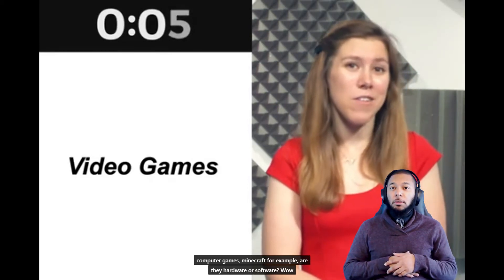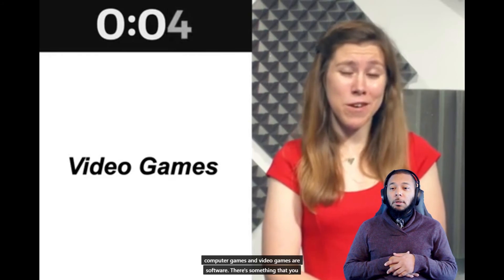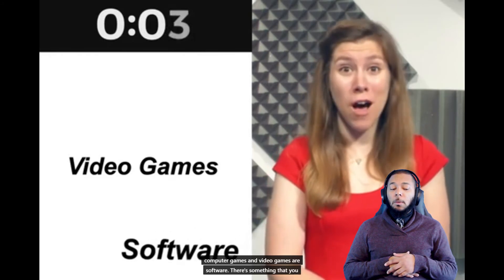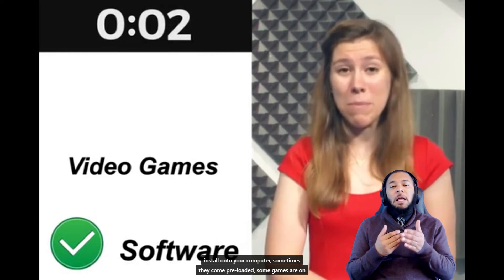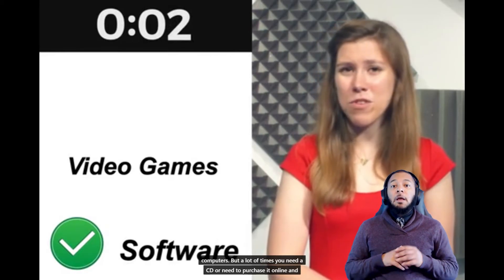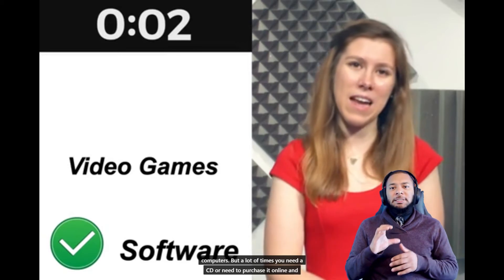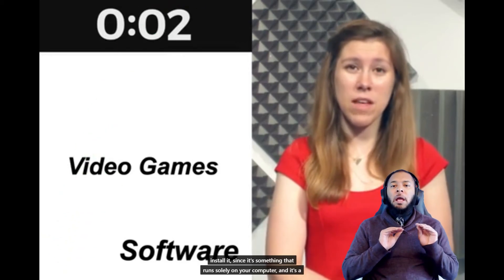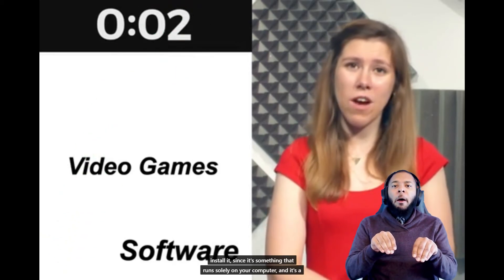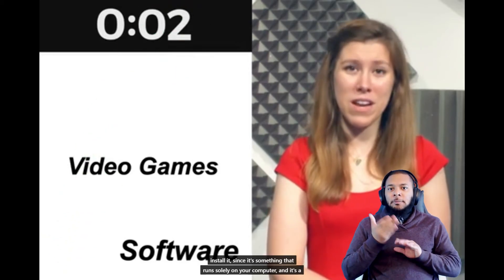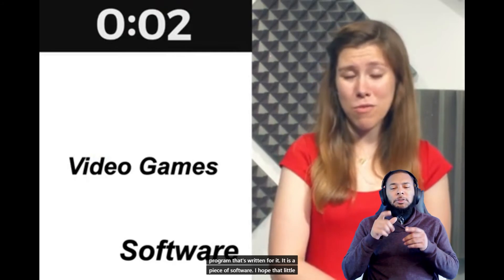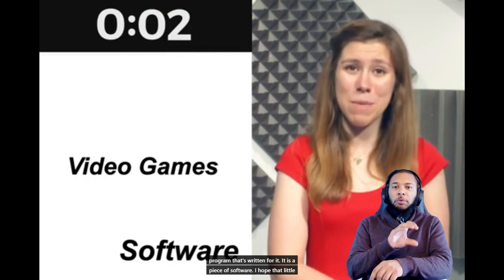Well, computer games and video games are software. They're something that you install onto your computer. Sometimes they come preloaded—some games are on computers—but a lot of times you need a CD or need to purchase it online and install it. Since it's something that runs solely on your computer and is a program that's written for it, it is a piece of software.